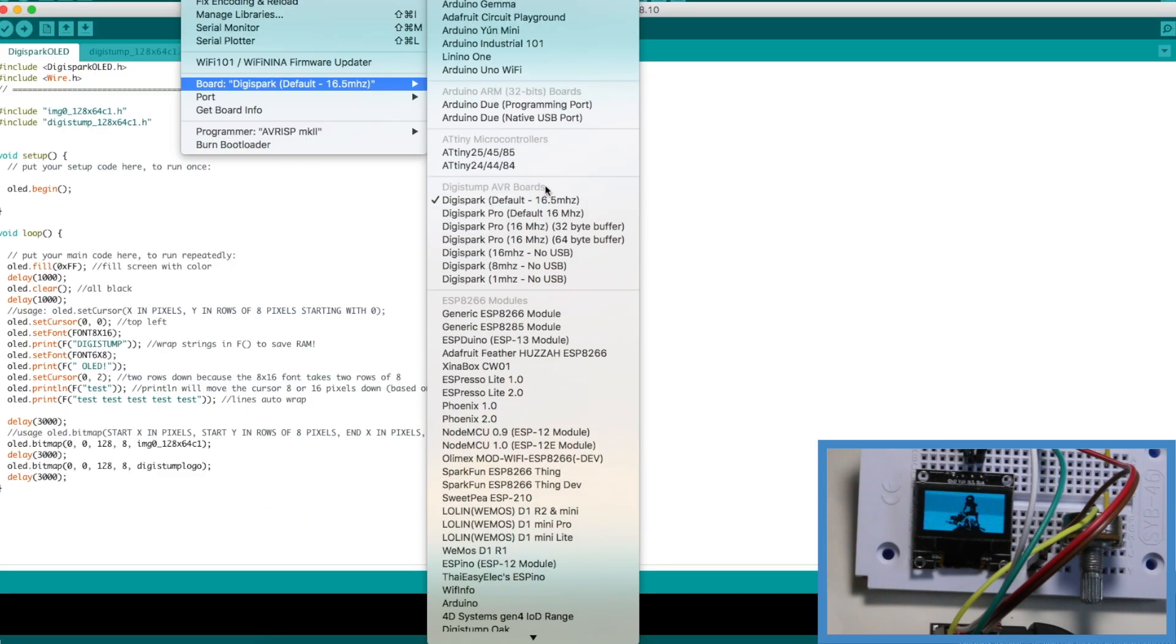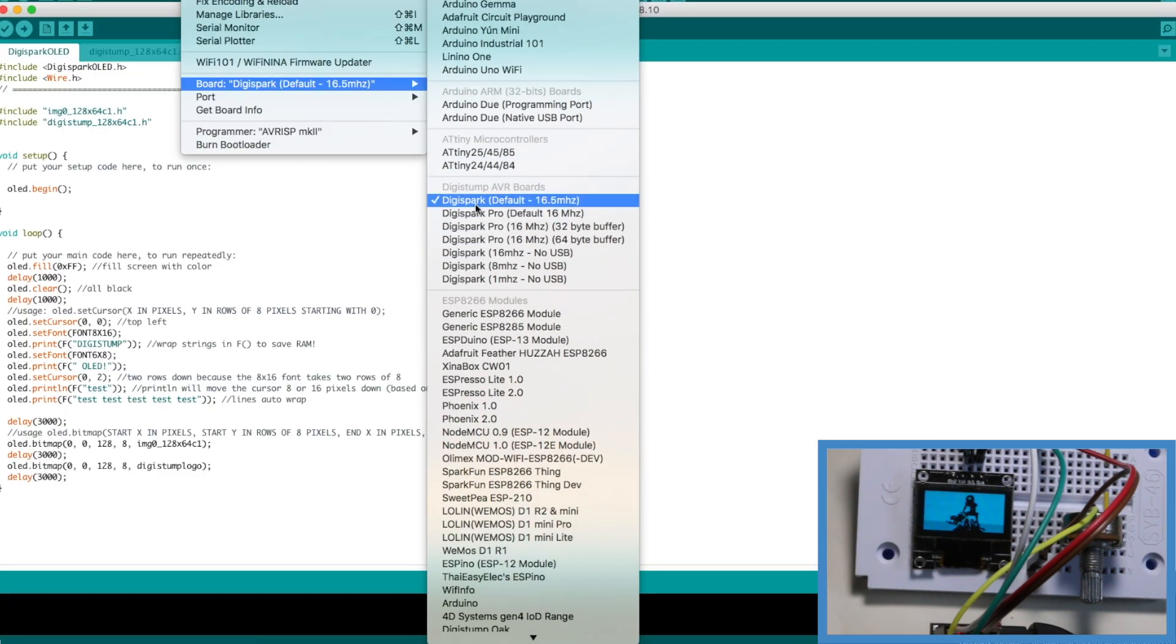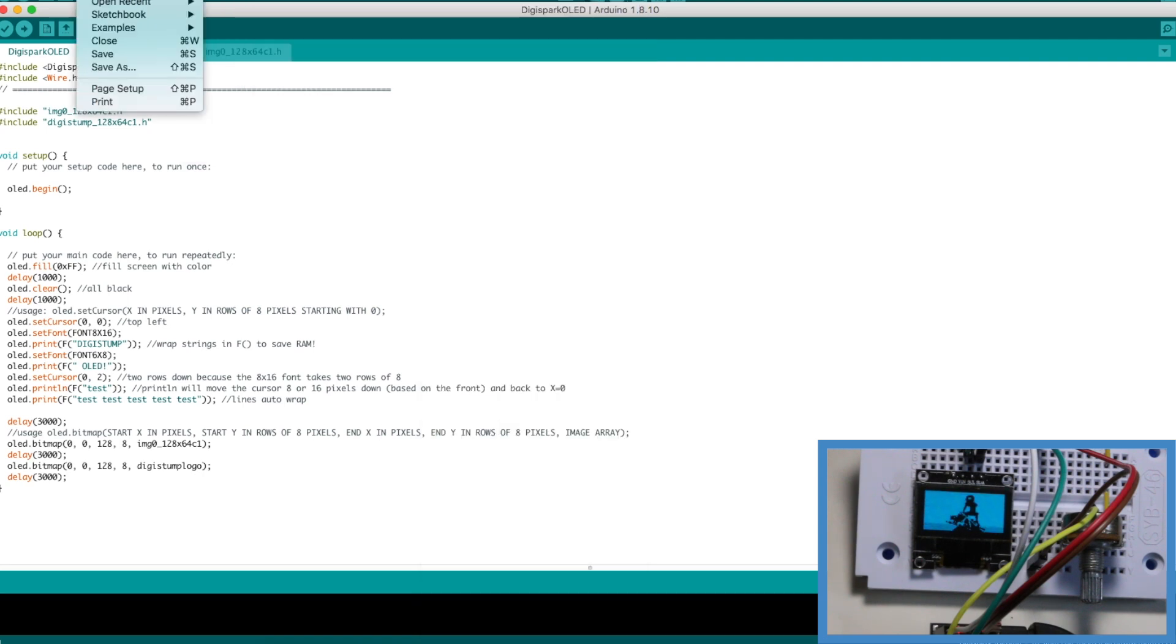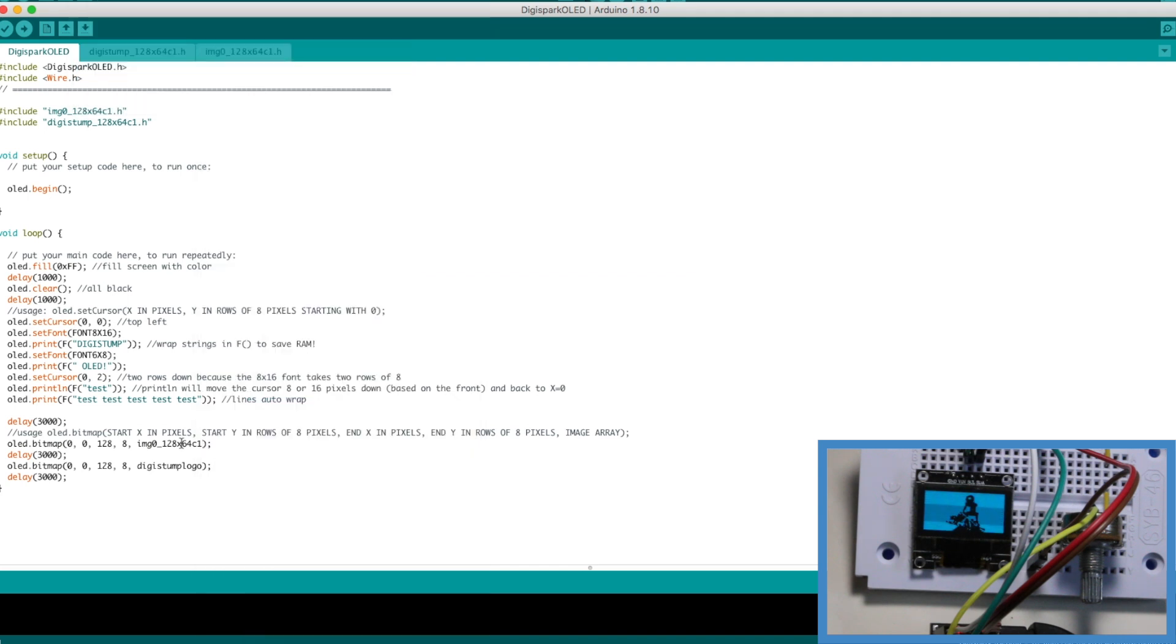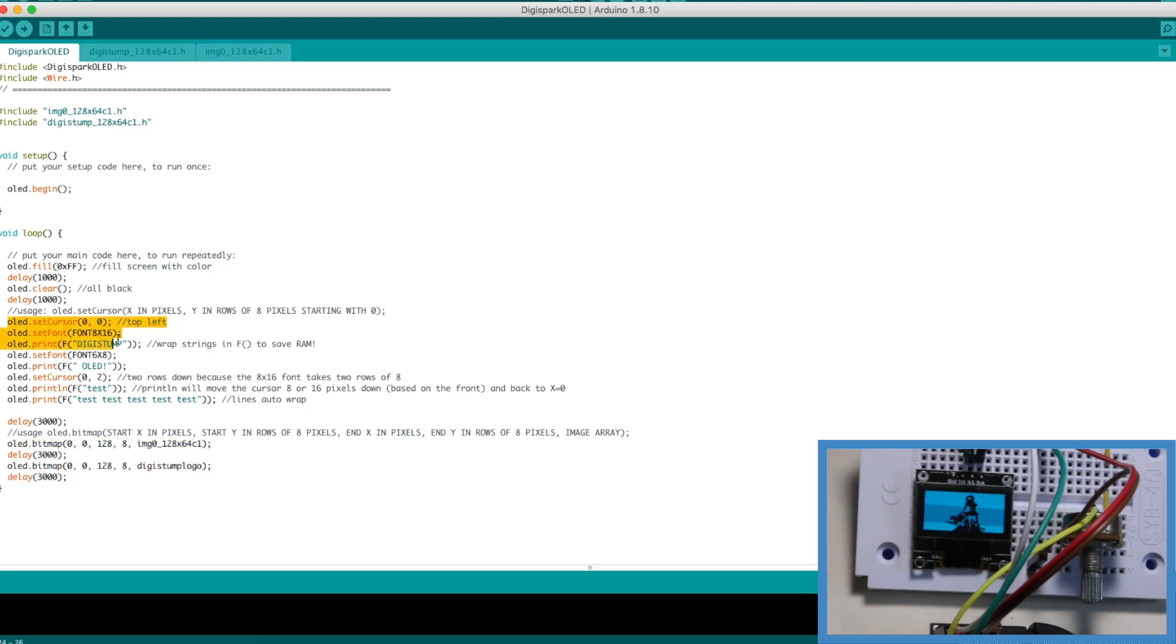In the Arduino IDE I set my board for Digispark default 16.5 MHz. Then in the examples there's Digispark OLED. It's configured to display two different images that are stored in flash memory and it also shows how to print out text in two different fonts.